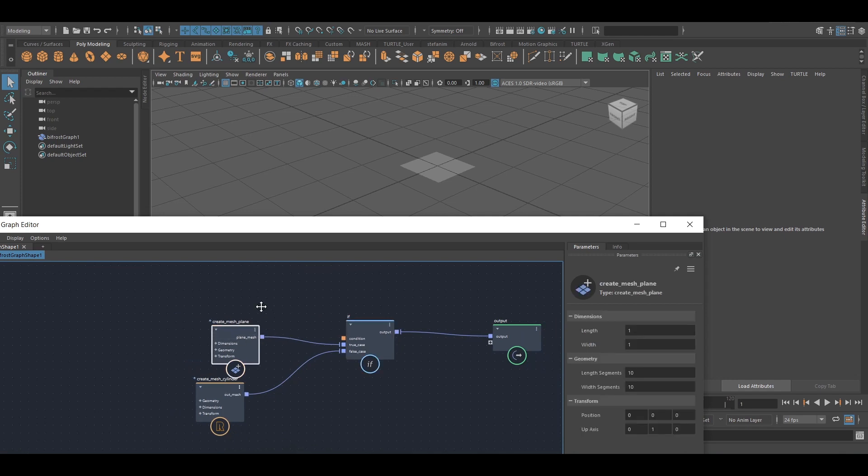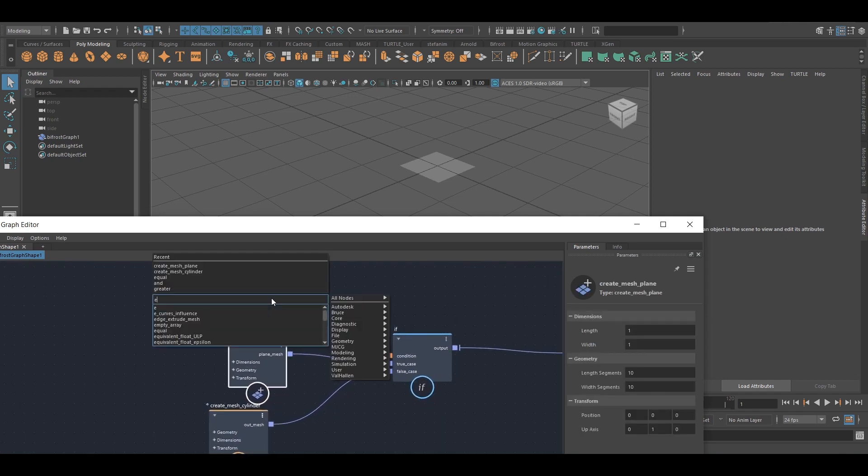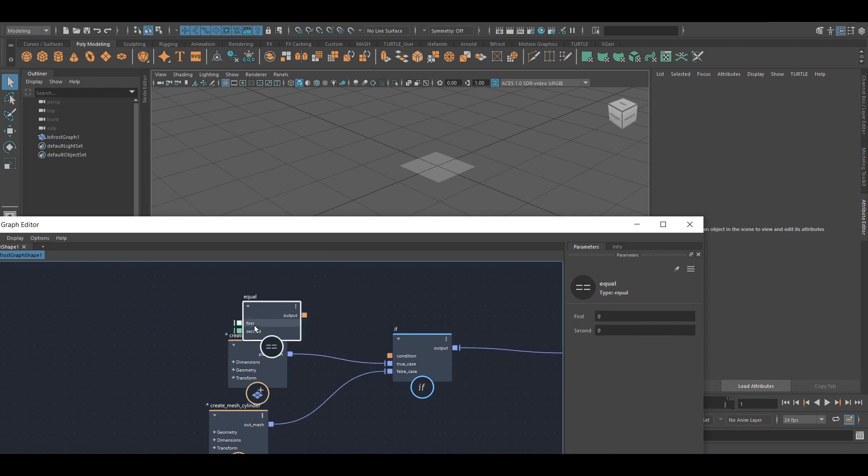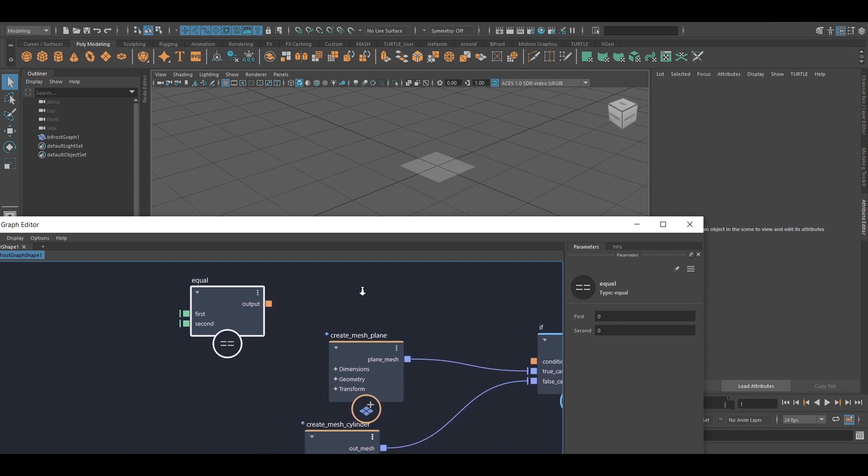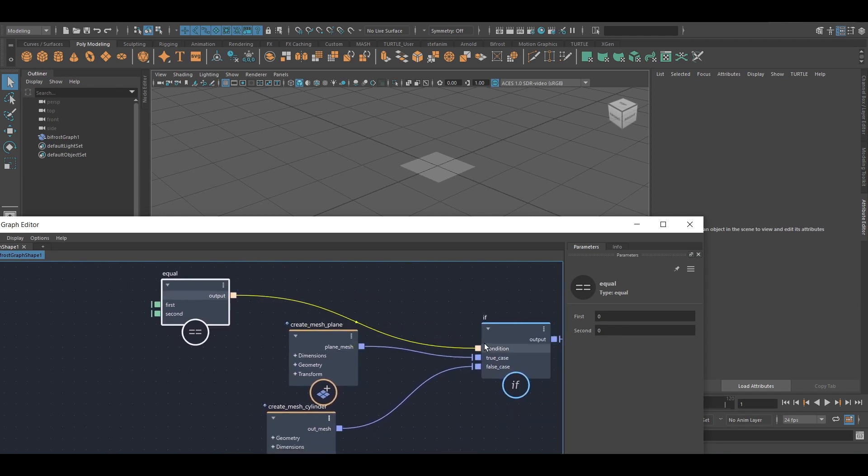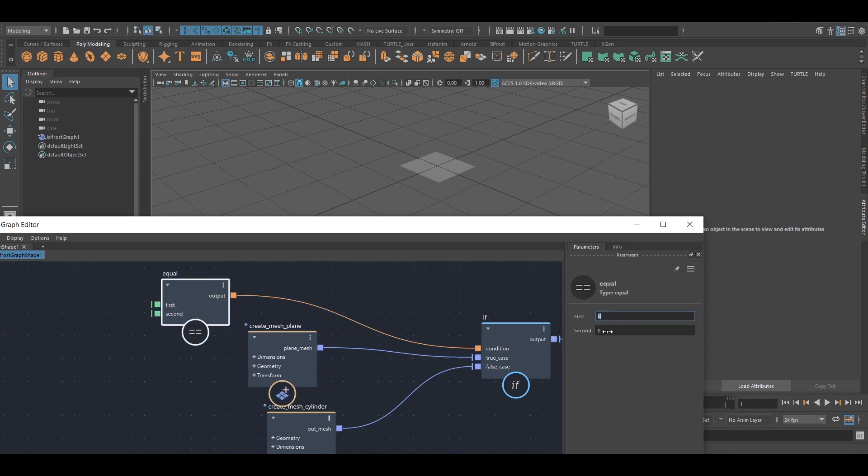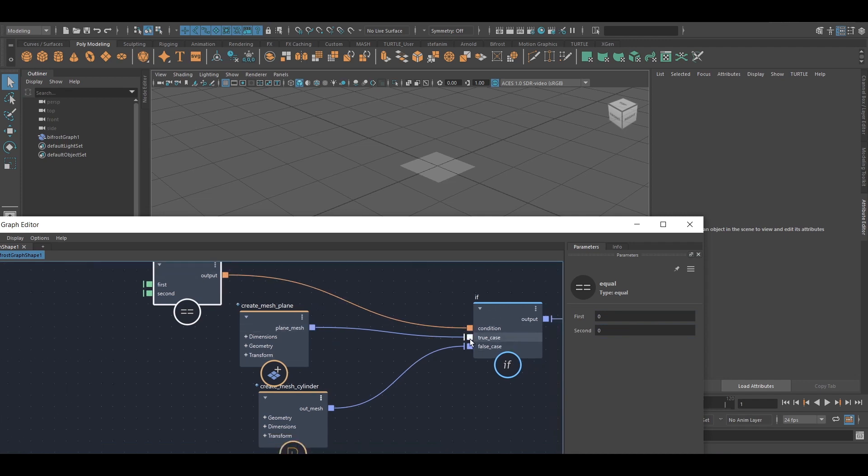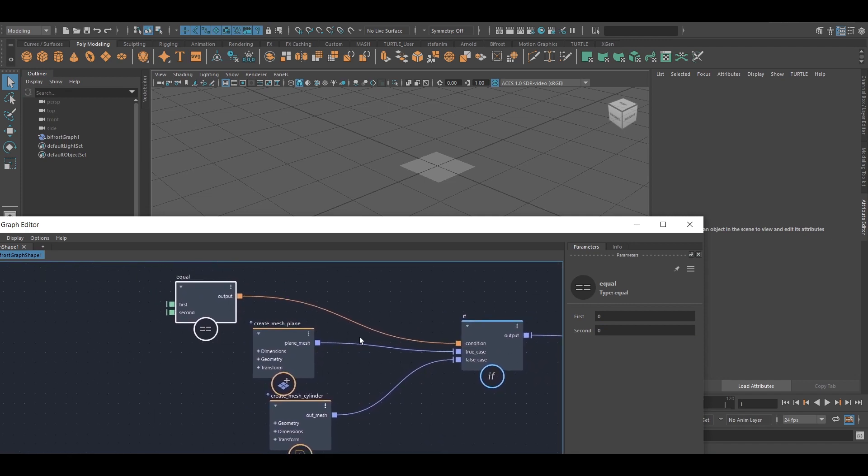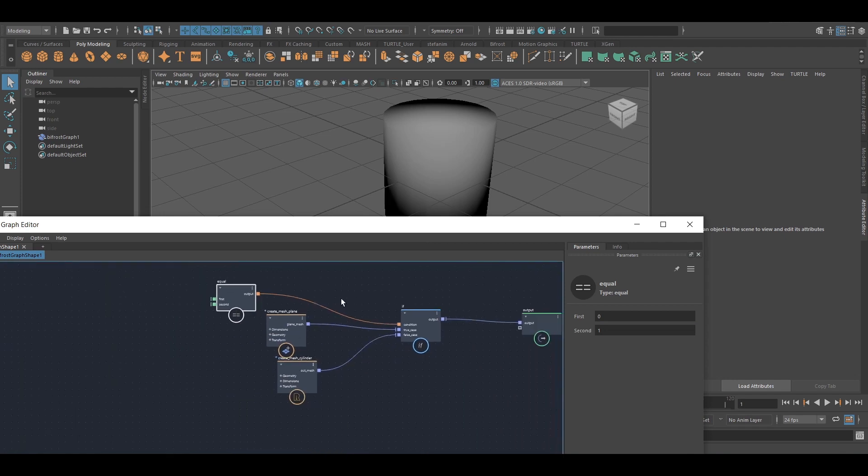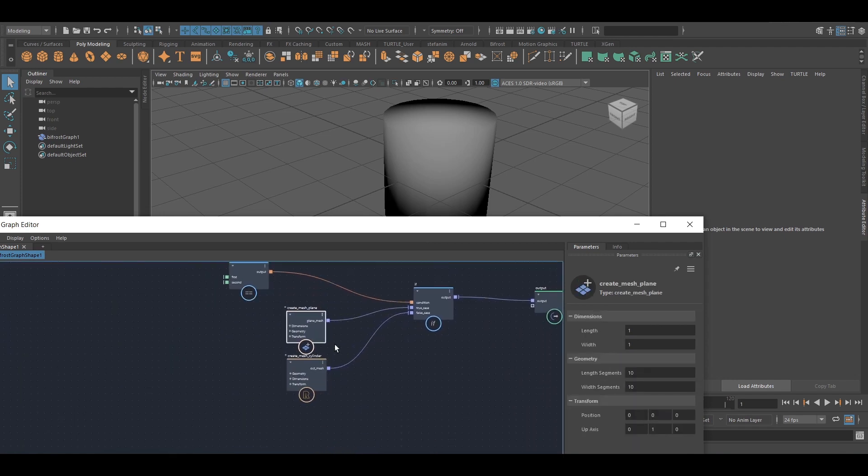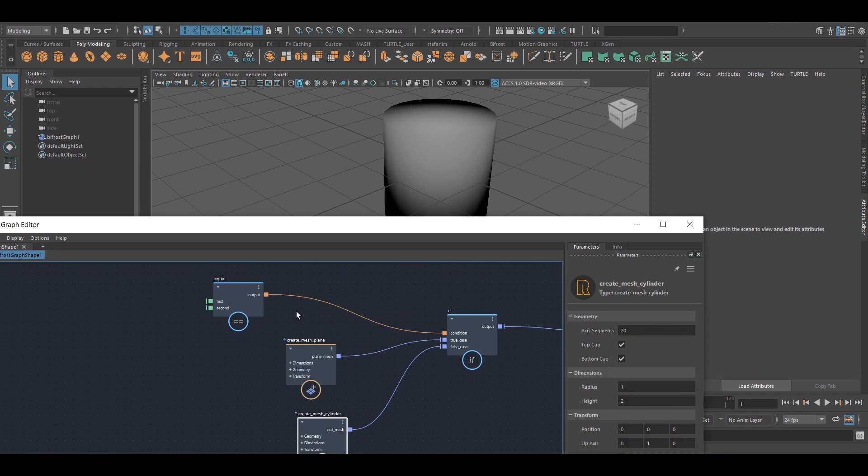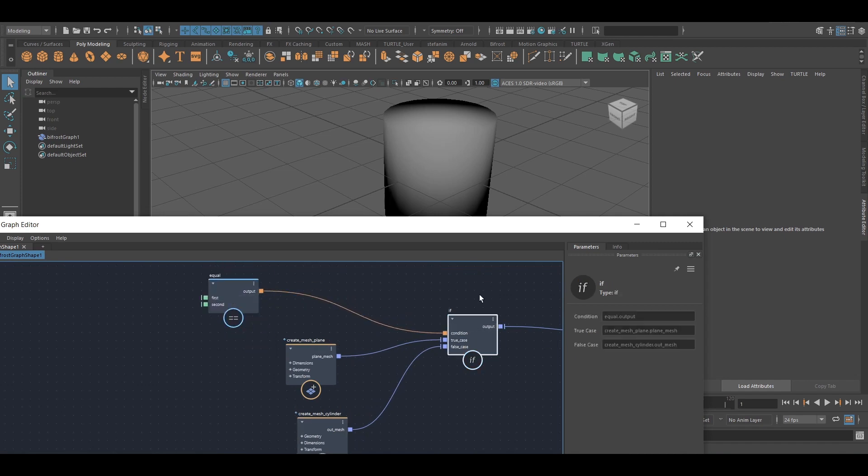And we can use these logical operators, I believe they're called, for instance, equal, but there's others. And I can connect these here, for instance. So now what I'm doing is I'm checking if 0 equals 0. And that's clearly true. So still the plane will come through. But if I make this 1, then it's going to be the cylinder. So it's the very same principle. It's just that we're getting it from this node instead of setting it directly on the if node.